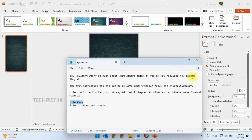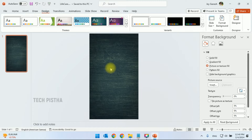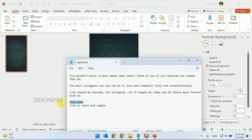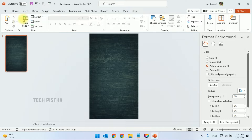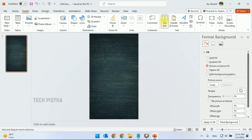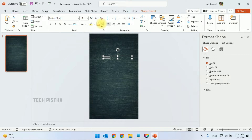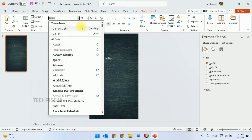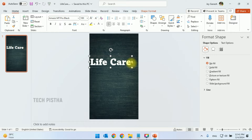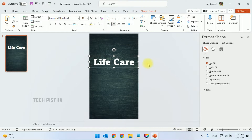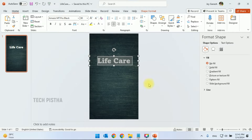Now we have to add the text — the video title. Copy the text and go to Insert, then click on Text Box. Draw the text box and paste the text. You have to change the color of the text, then change the font as you need. I would like to center this text and reduce the size.